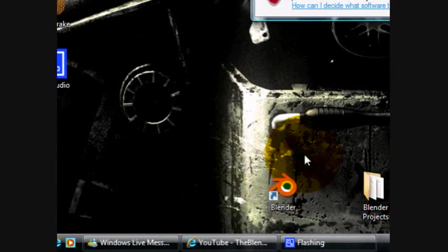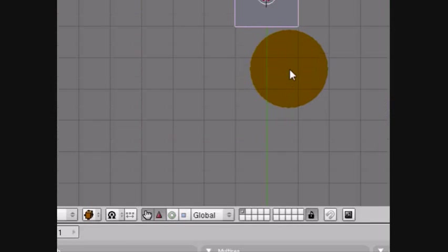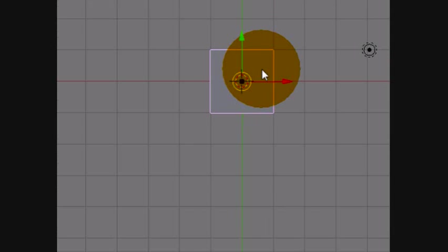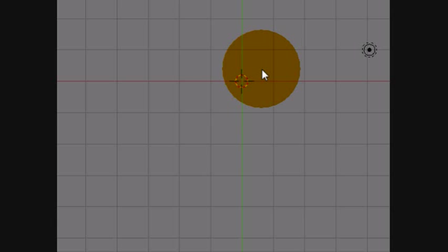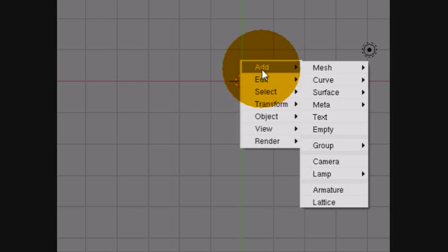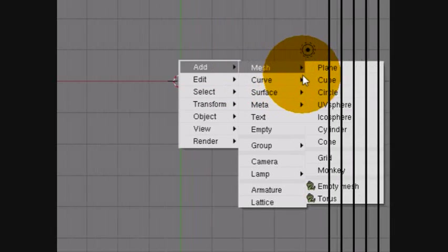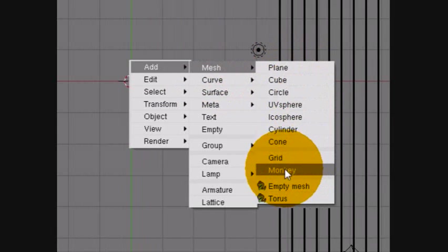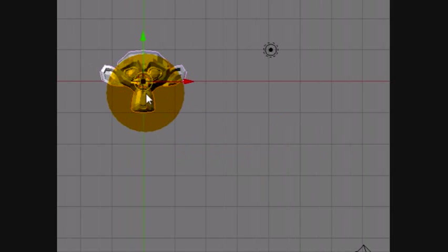So what you're going to want to do is open up Blender, then once you get onto the interface, for now we're going to just delete the default cube, then hit space, go to add, then mesh, then go into monkey, which you're going to be using for now.